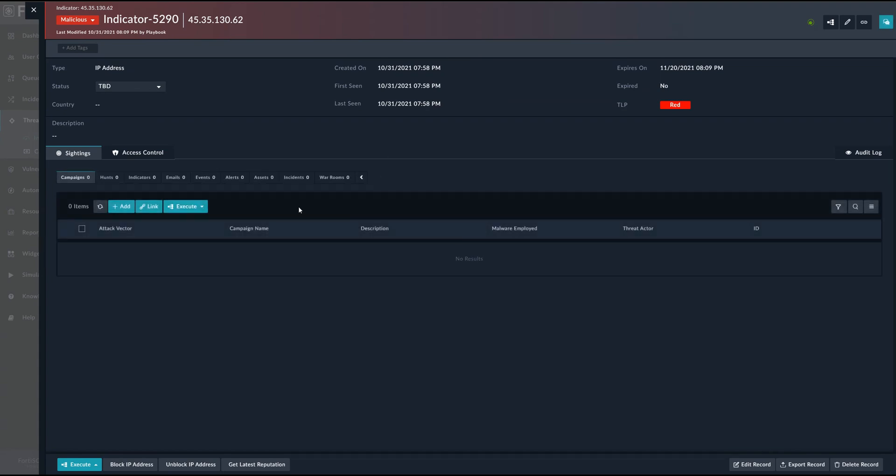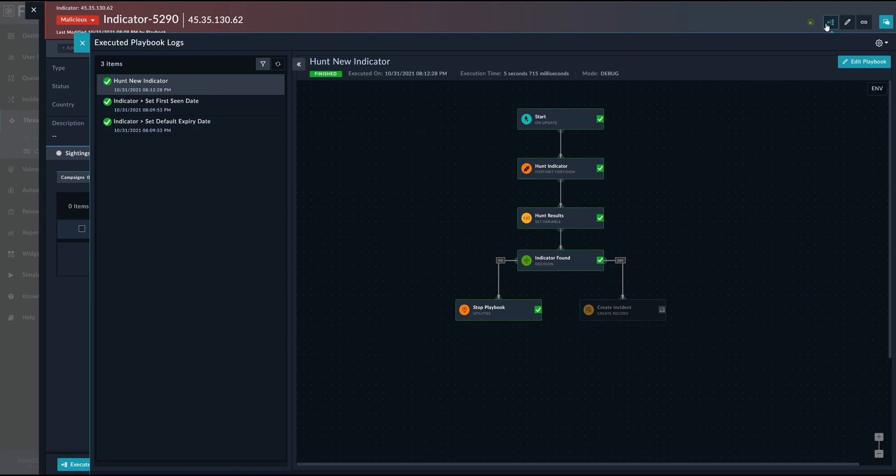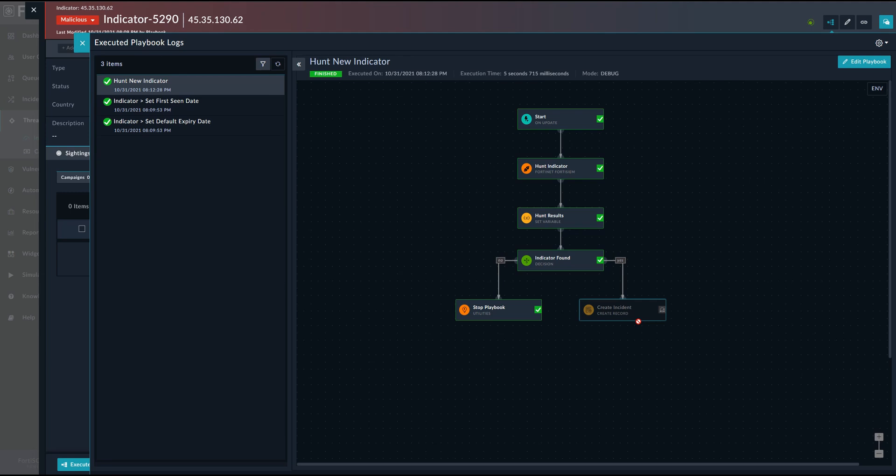And then at this moment, for each individual record, we perform a threat hunting. So we need to know whether this record exists in our system, in our SIM or not. But if it exists, eventually we need to create an incident. And I'll show you a bit later how it is. And if it's not, so this is good. So we don't have any match and therefore, there's nothing to worry about.